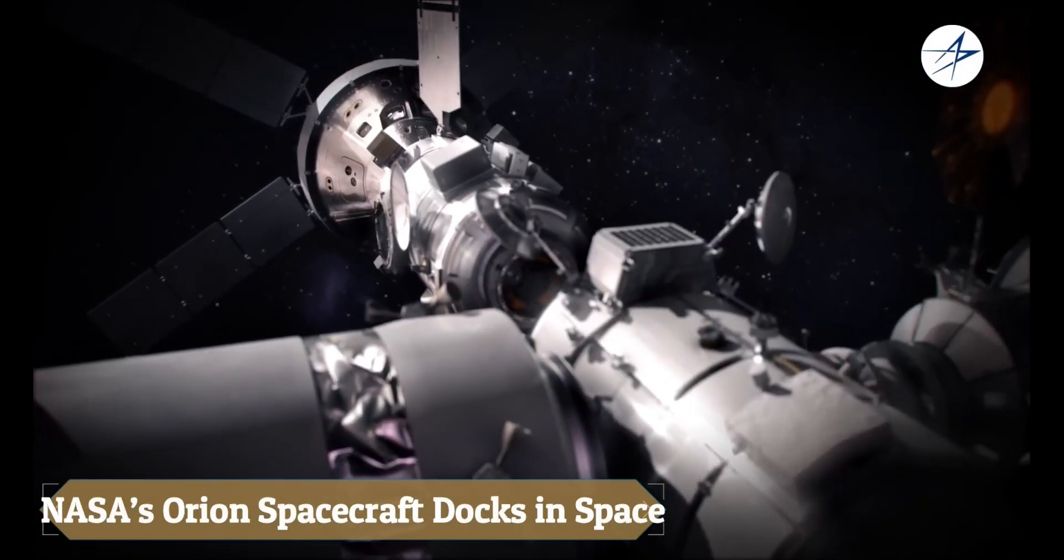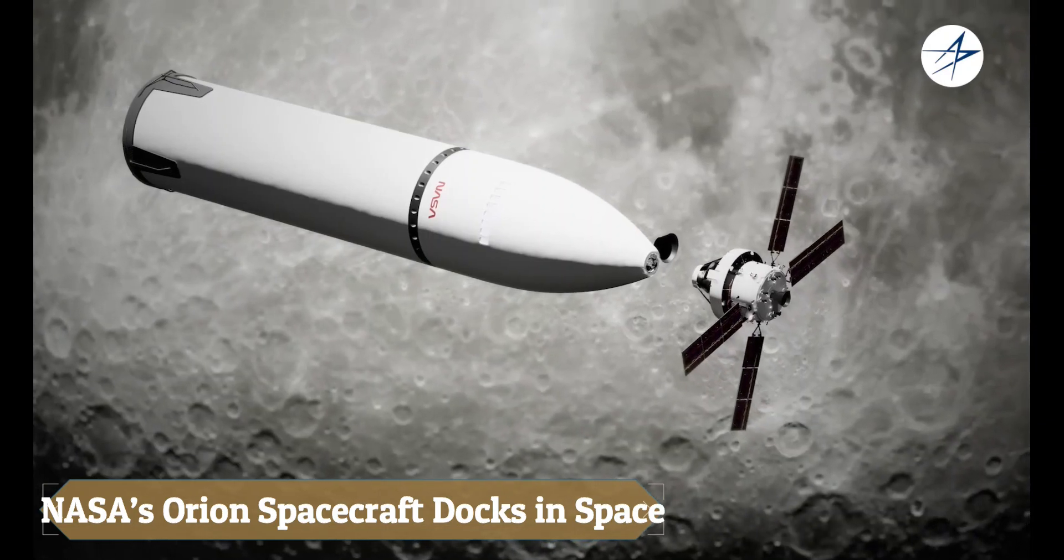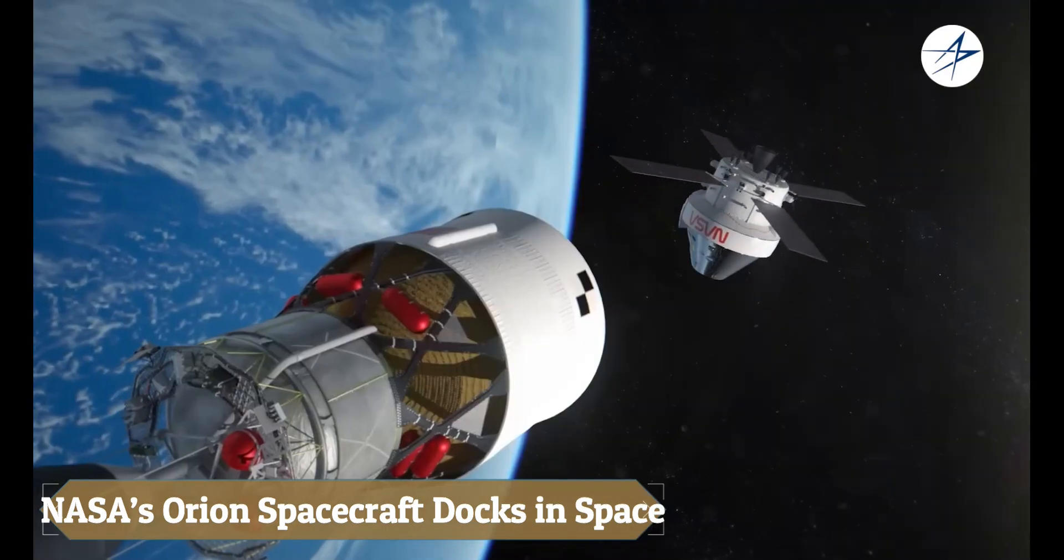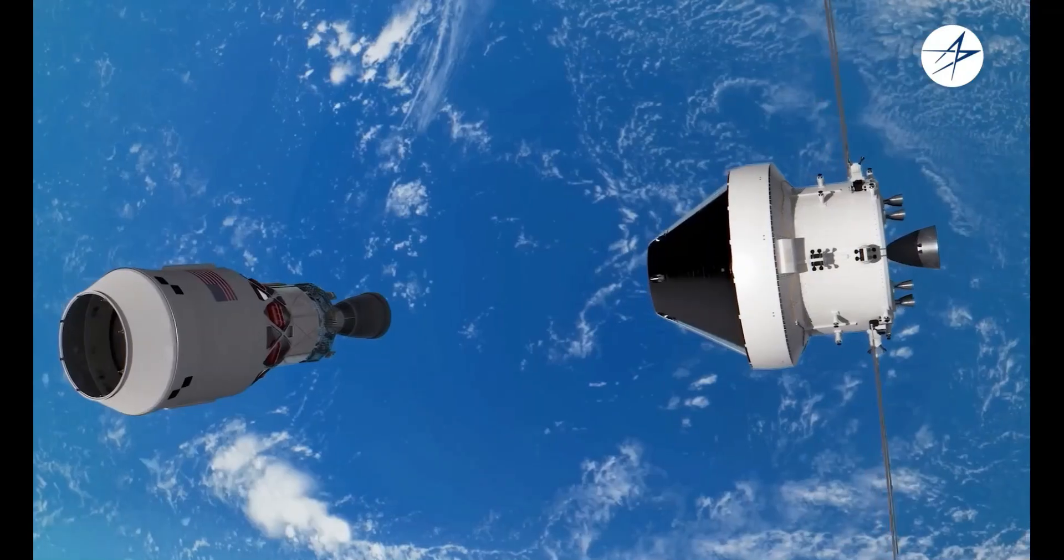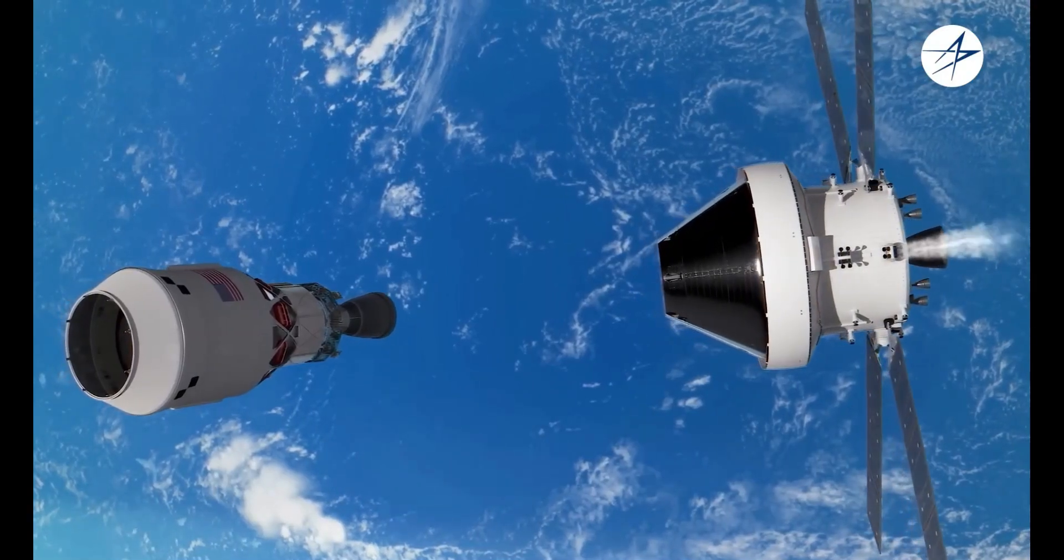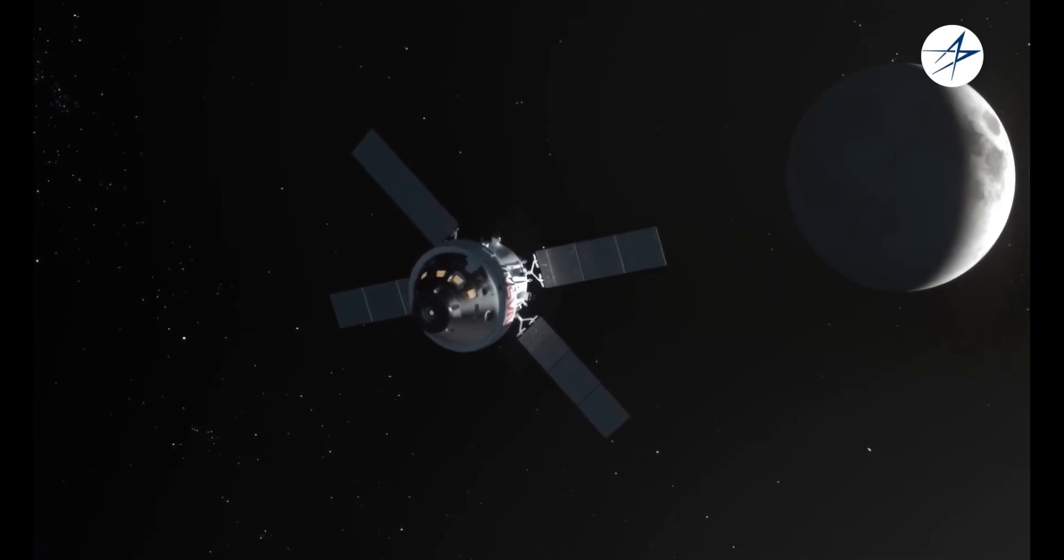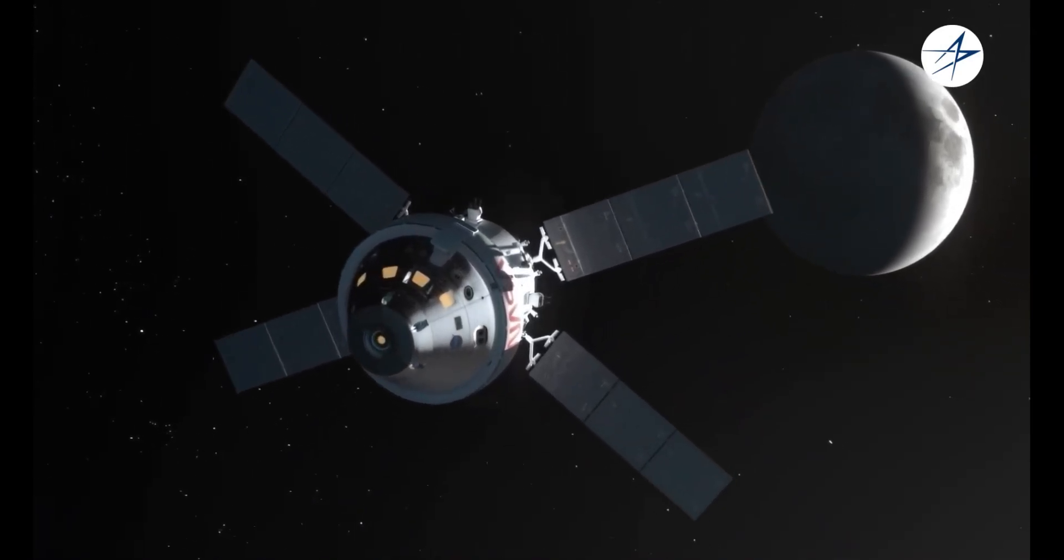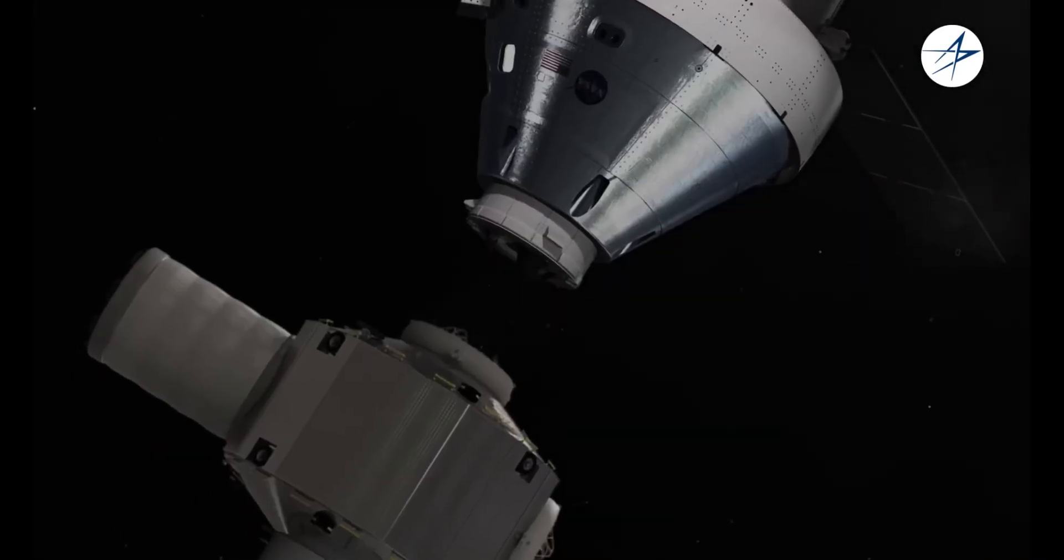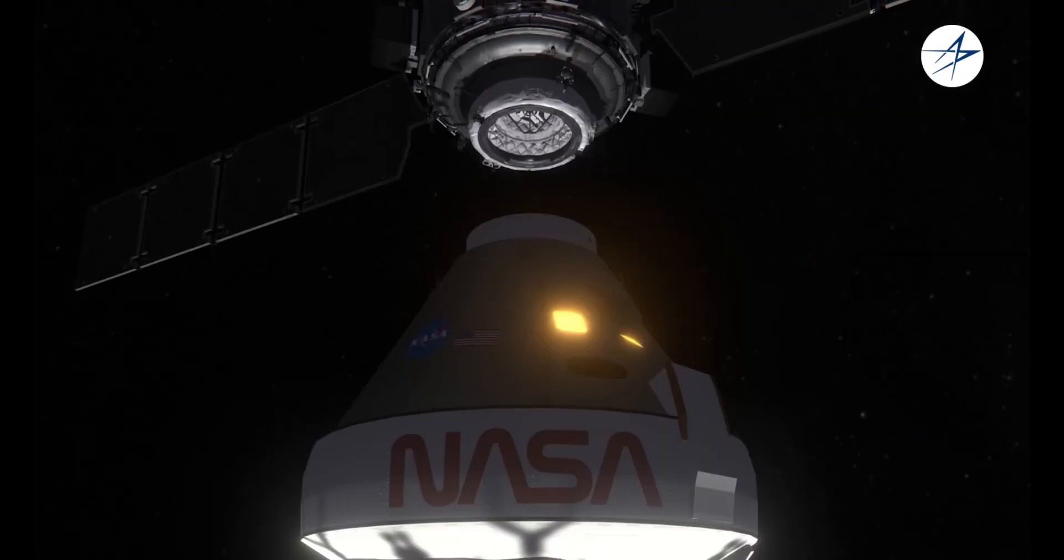NASA's Orion spacecraft has successfully showcased its advanced docking technology, a key step for the Artemis program. Built for deep space missions, Orion can safely connect with other spacecraft, including the future lunar lander.